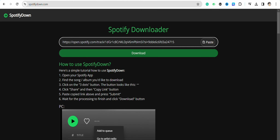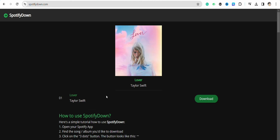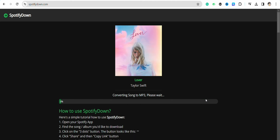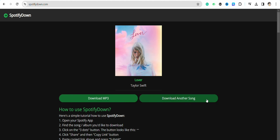Now just paste the link of the song that you have copied, click on download, and click download again. Within a few seconds your song will be downloaded.